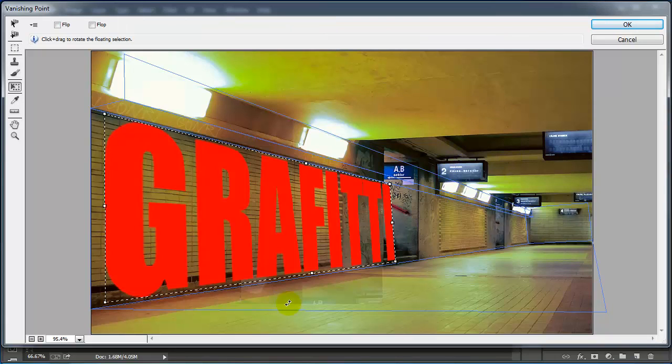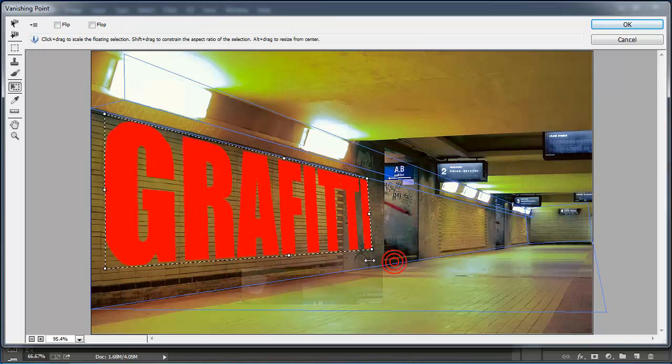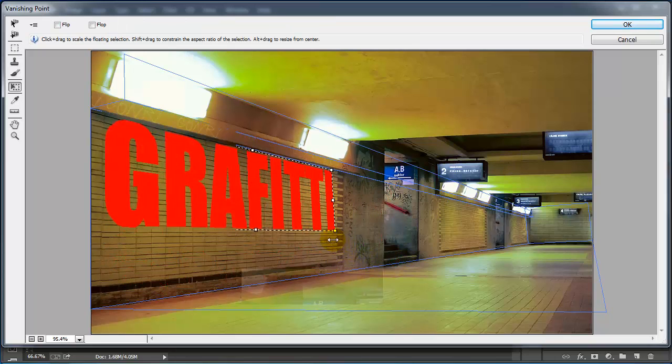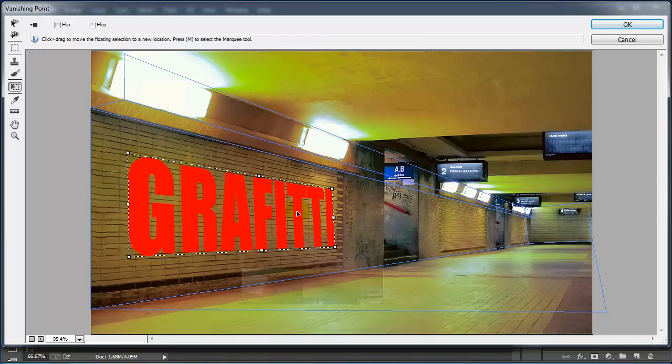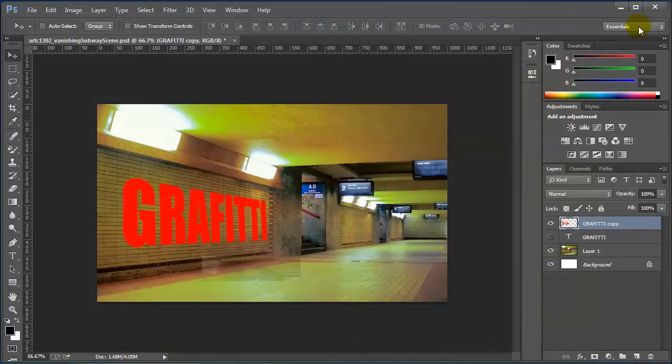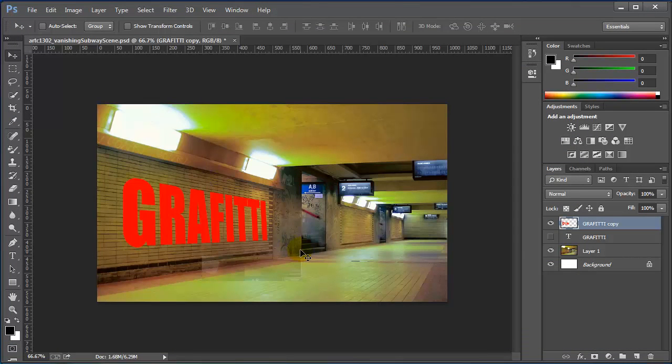Pressing control T to do a free transform, bringing it down, and I'm just going to leave that right here. I'll click OK and I'll come back to my original image.